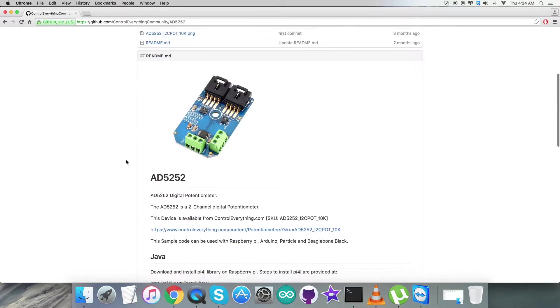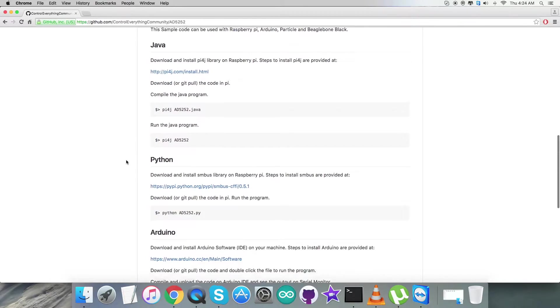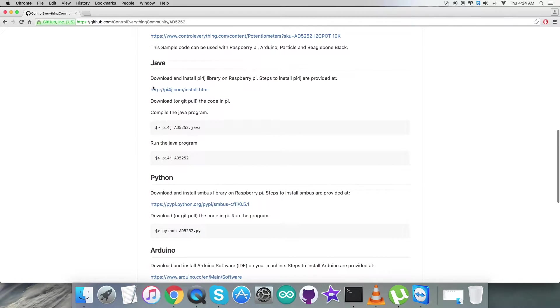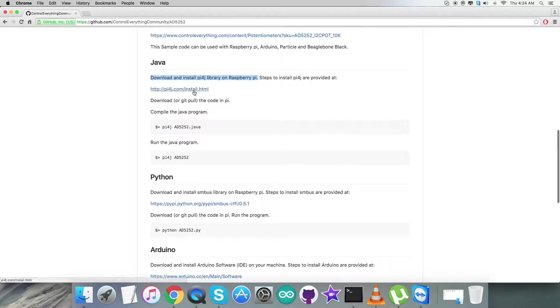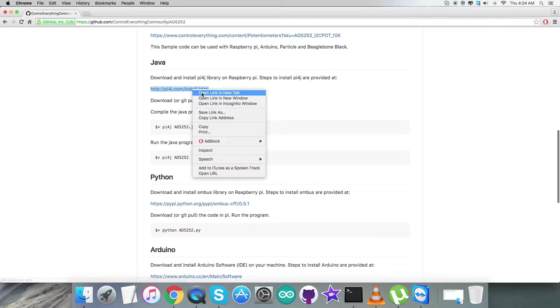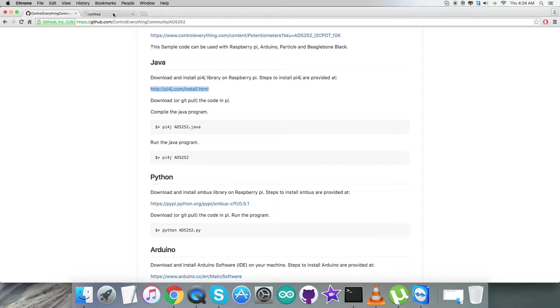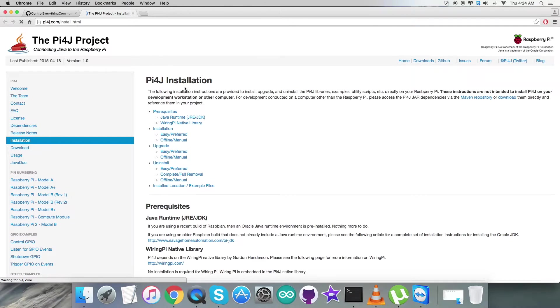Before that let's have a look over the instructions part. It says that we have to download and install pi4j library on the Raspberry Pi and pi4j.com is the link from where we have our library installation process - everything clearly mentioned, do it carefully please.